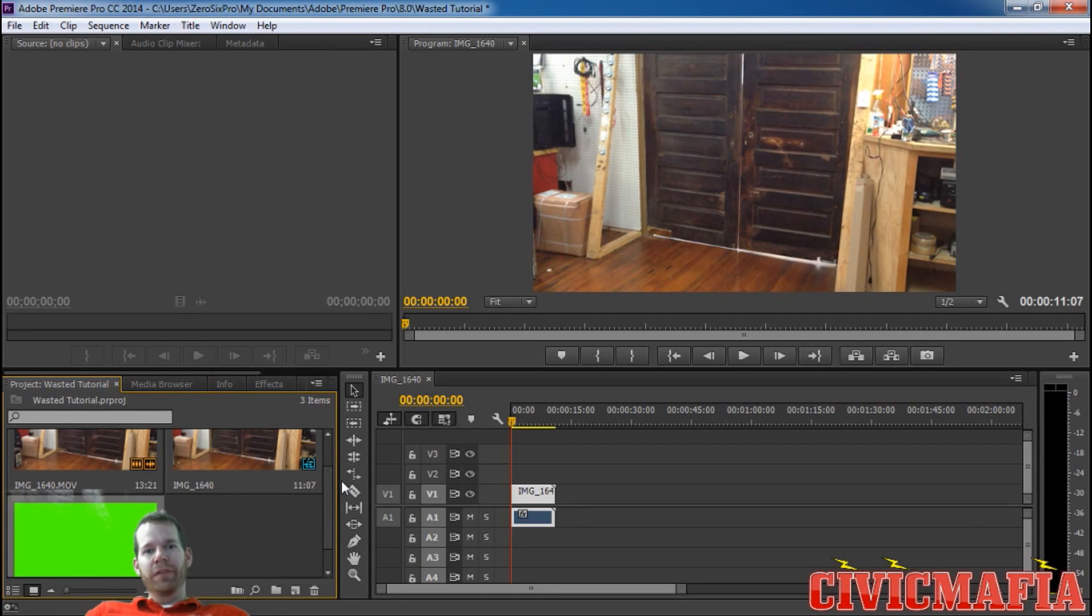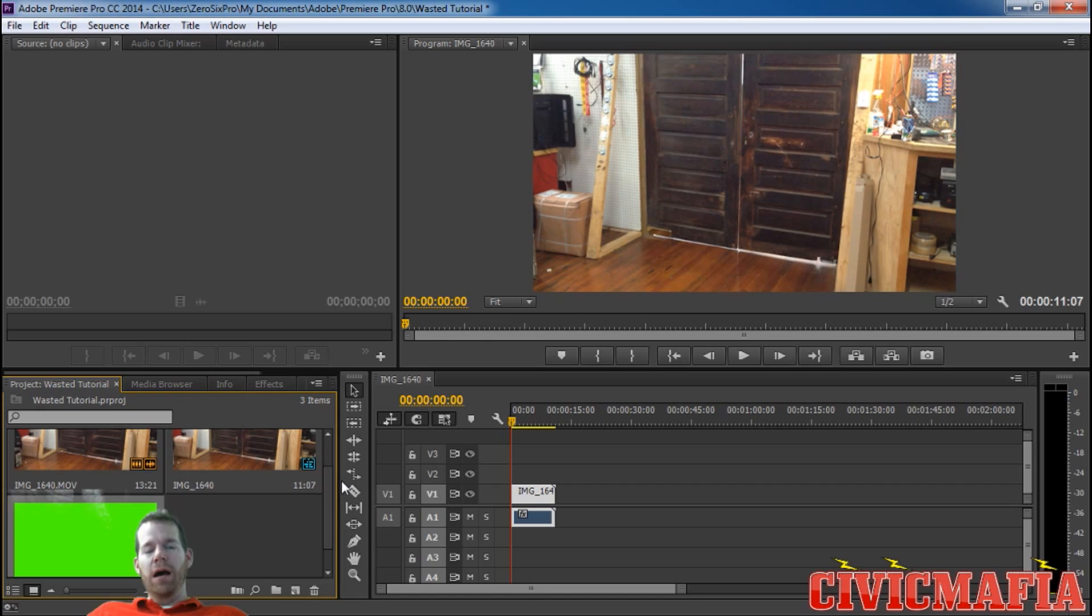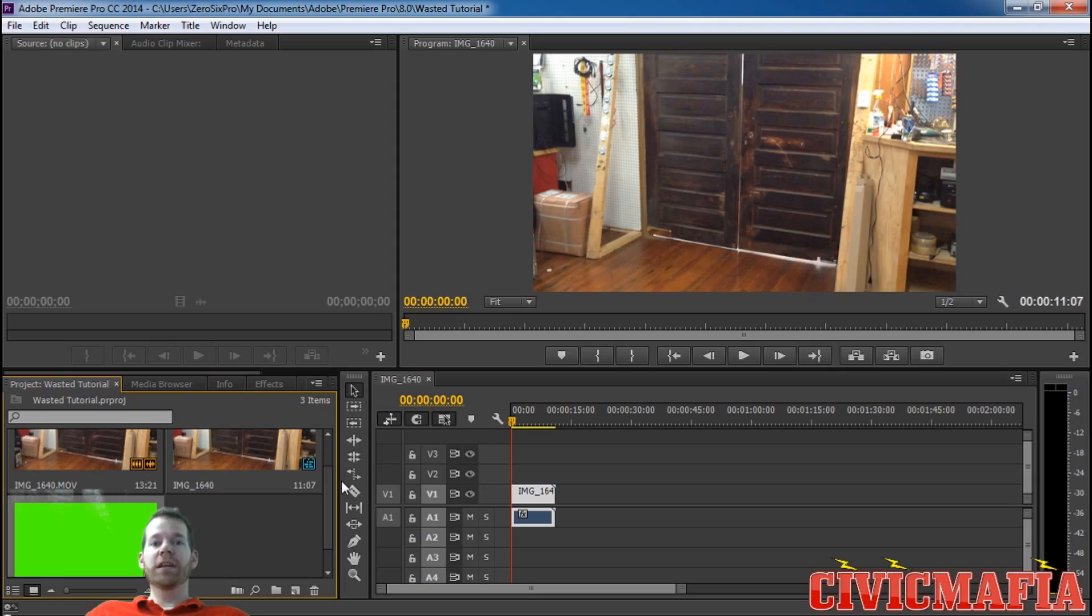What's up guys, Civic Mafia here. Today we're going to do something a little bit different. I'm going to show you how to do the GTA 5, or the Grand Theft Auto, wasted effect.